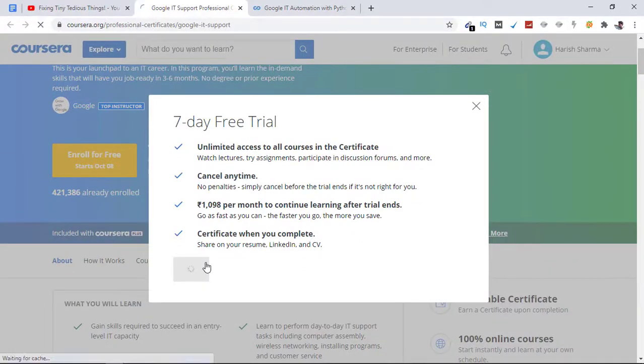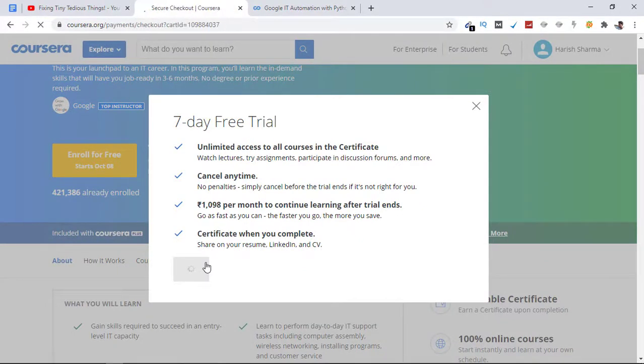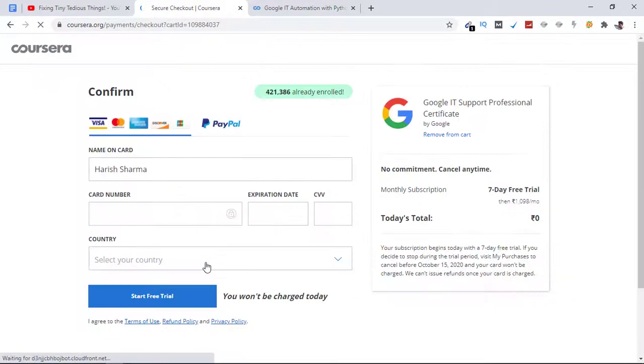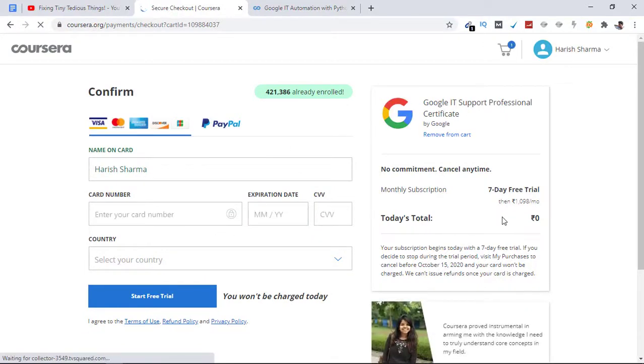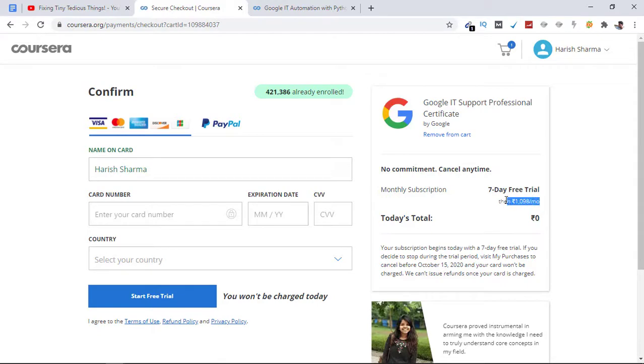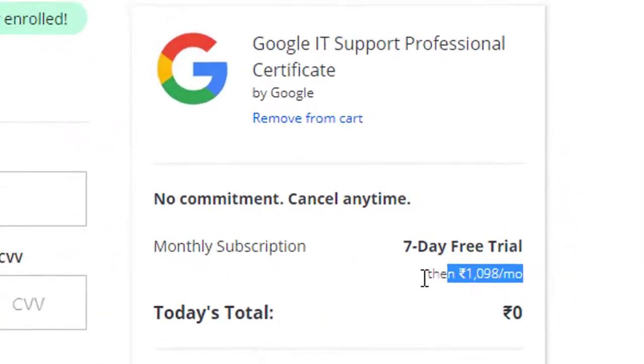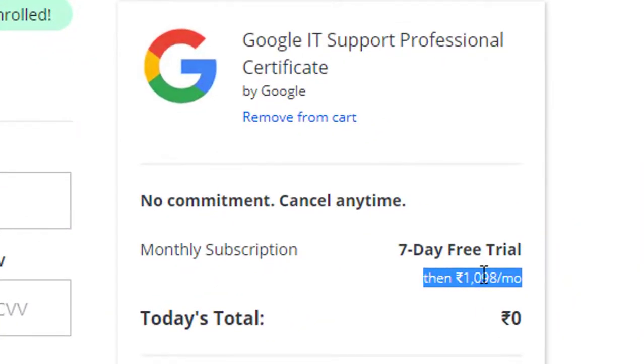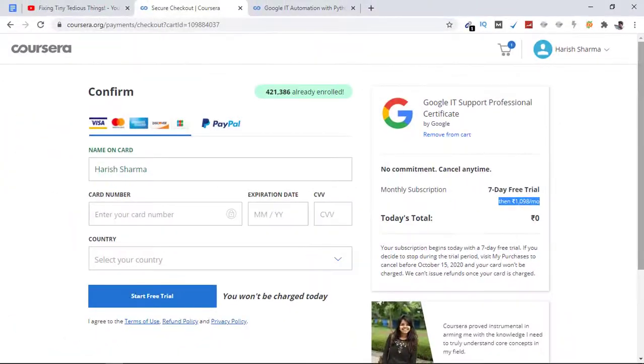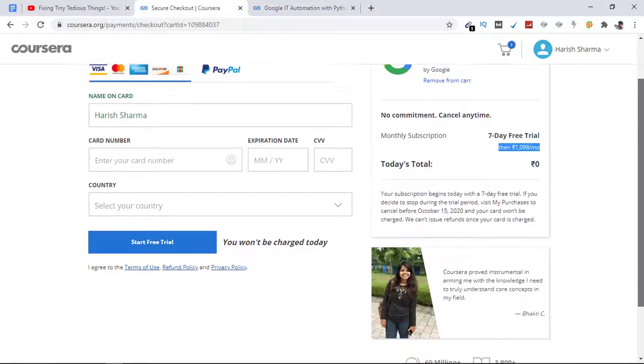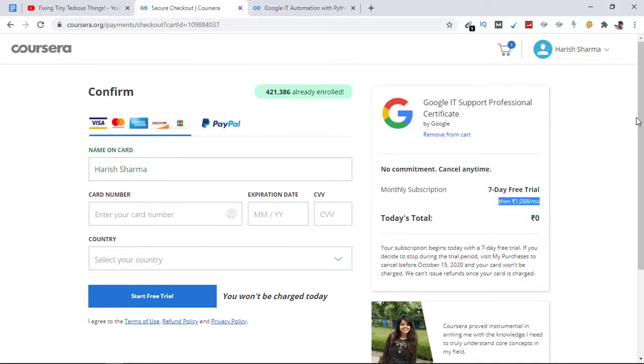Just click on start free trial, supply your information here. You are paying nothing, but after seven day free trial you pay around 1,100 rupees per month. You have the options to pay via card or PayPal.